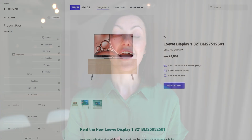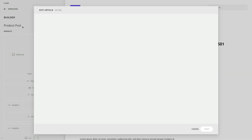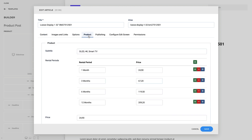Have you ever wished to edit custom fields of an article while working in the page builder? Now you can! Just hover the layout title and click the edit icon. This will open the edit article view from Joomla where you can change the article title and all its custom fields.